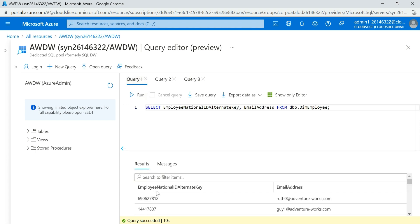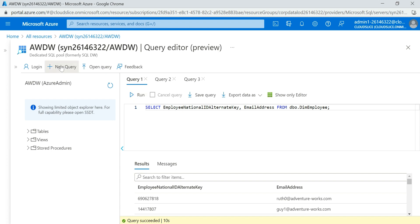Now I want to mask the EmployeeNationalIDAlternateKey using a custom mask. I'll use ALTER TABLE, ALTER COLUMN EmployeeNationalIDAlternateKey, ADD MASKED WITH FUNCTION as 'partial' — specifying that the first five characters should be masked and the last four should be visible. Running this, query succeeded and affected rows are zero.